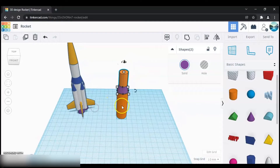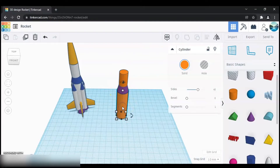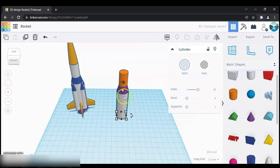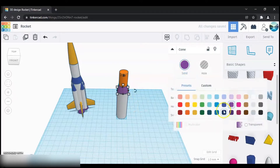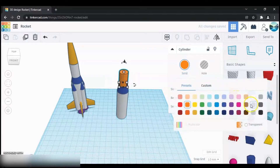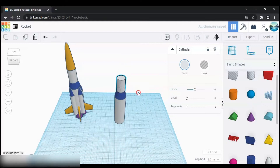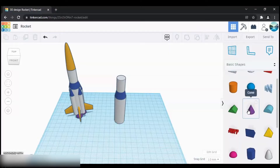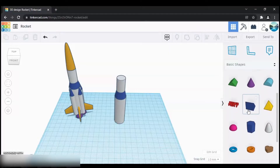Next let's select the colors — for the base I'm going to select silver, for this one I'm going to select blue, and for this part I'm going to select silver again. Next we need to make this part of the rocket, so on the shapes section scroll down.